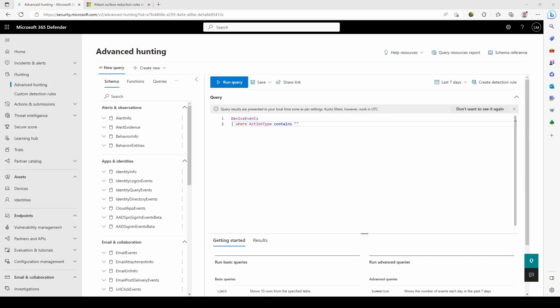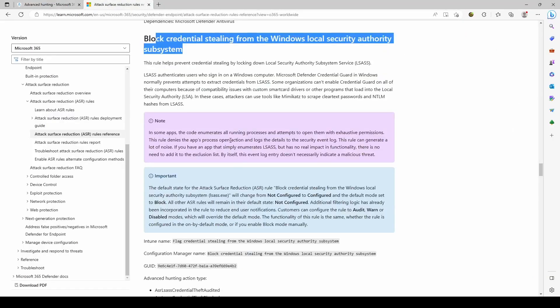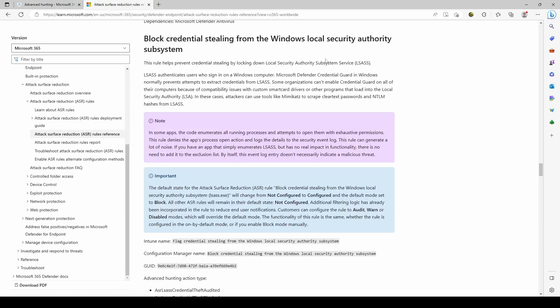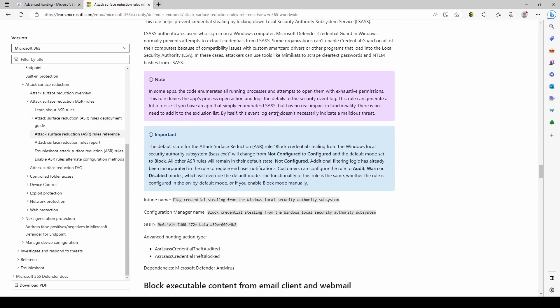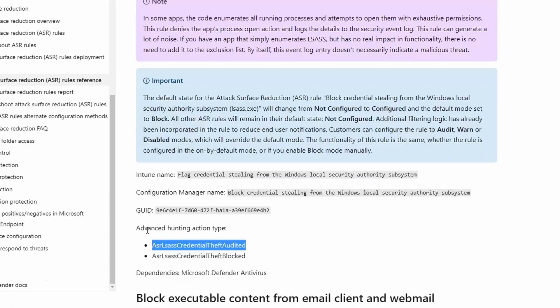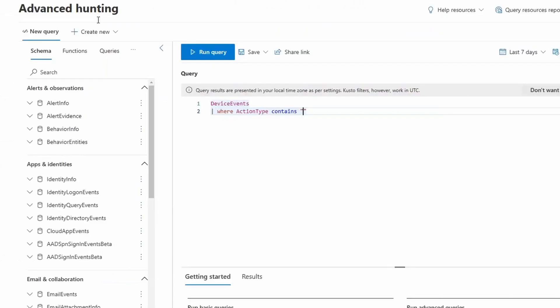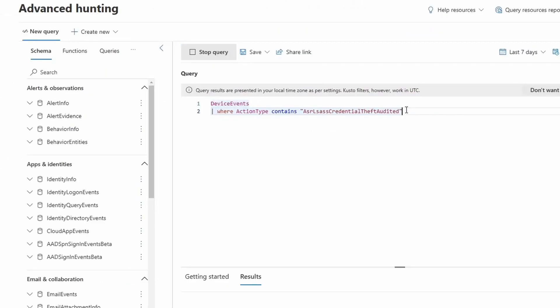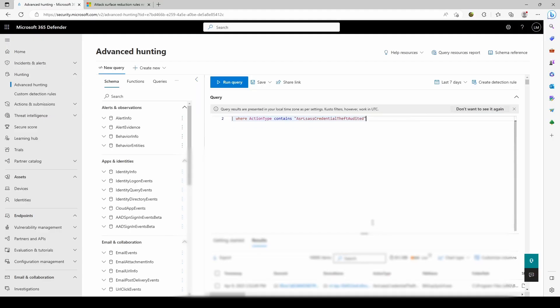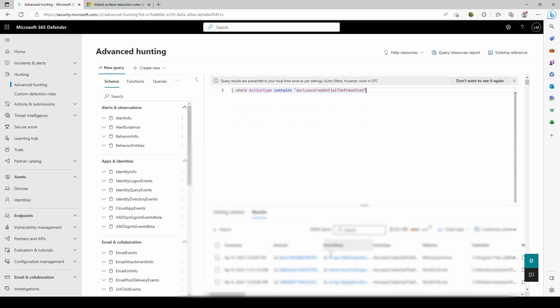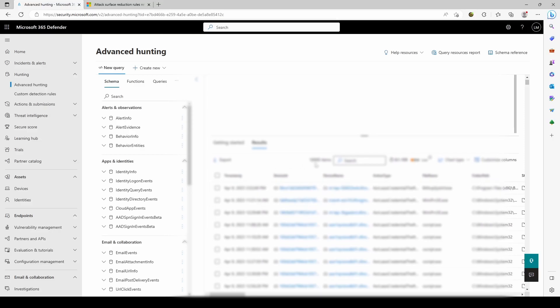A query looks like this: you want to see the device events where the action type contains the log that matches with your ASR rule. How can I find these values? I can basically look in the documentation. Let's say we're looking at LSASS block events done by ASR rule. I want to see how many were audited. You can pick this value, the advanced hunting action type, copy it, paste it right here. Let's see how many results I had in the last seven days. In the last seven days, I actually had more than 10,000 hits on my devices.